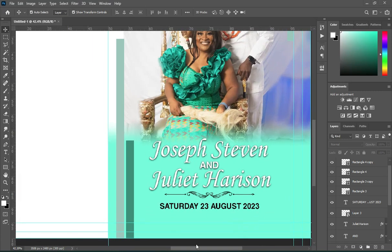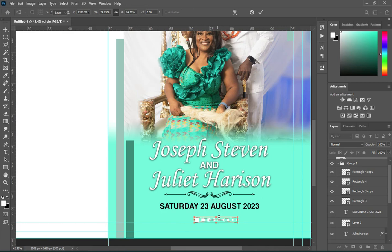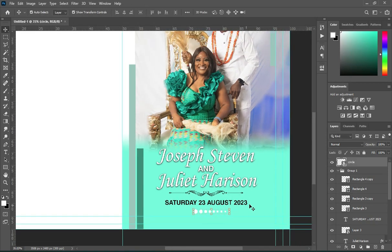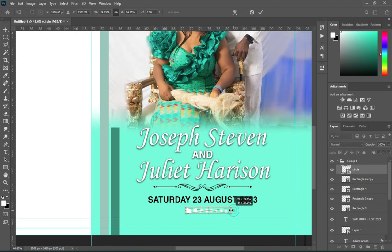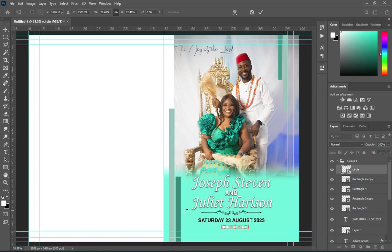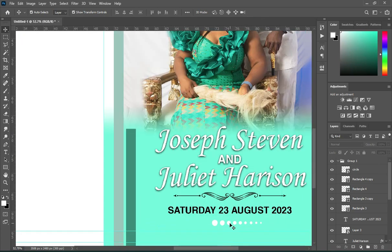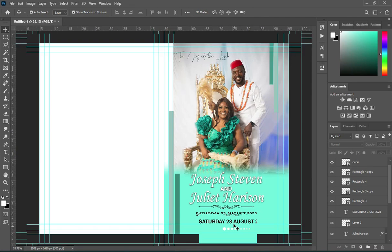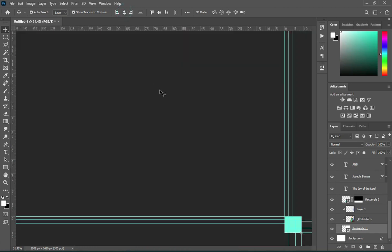Then I'm going to import this element here. Reduce the size and drag it down. Reduce the size further. Use your arrow key to bring it down. Then apply vertical alignment to centralize it.